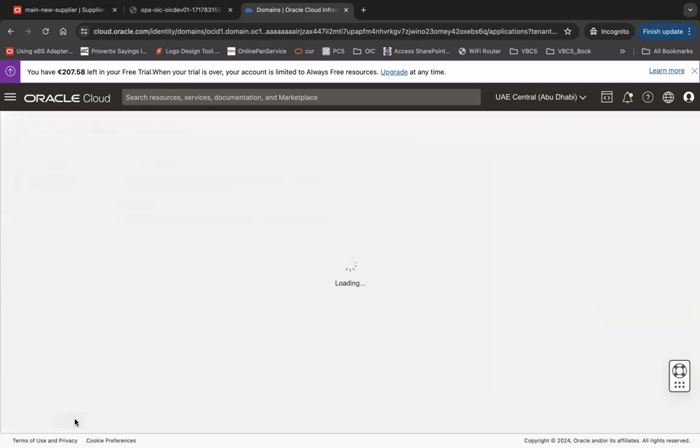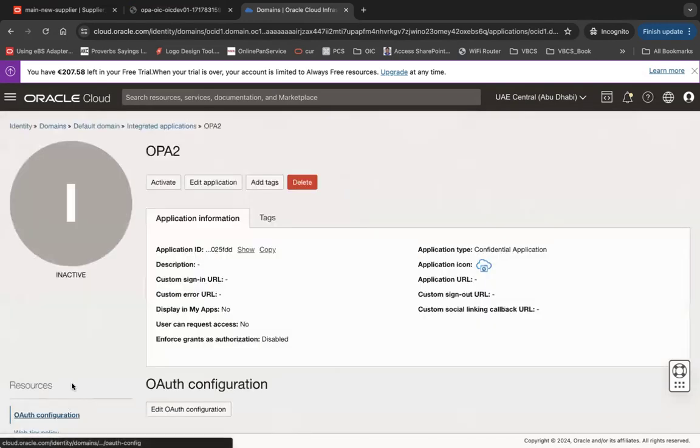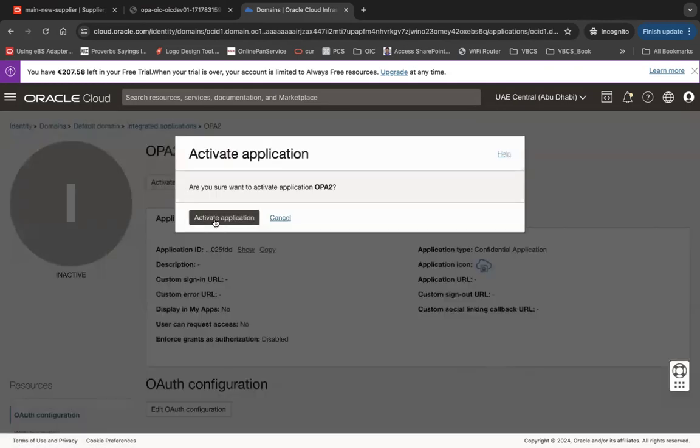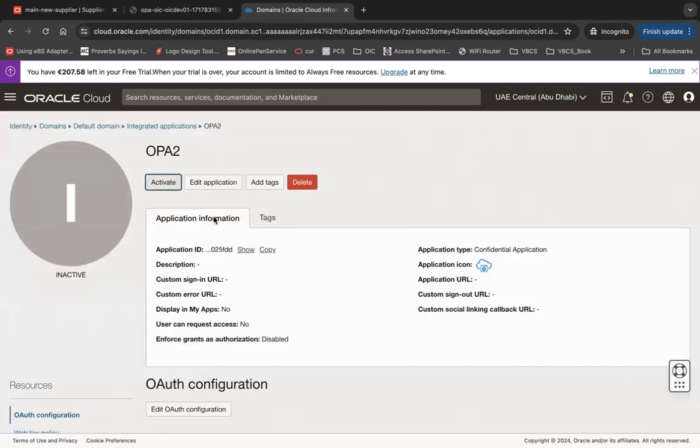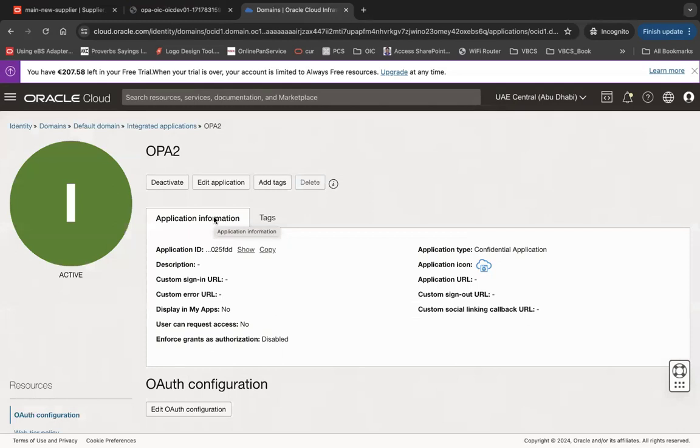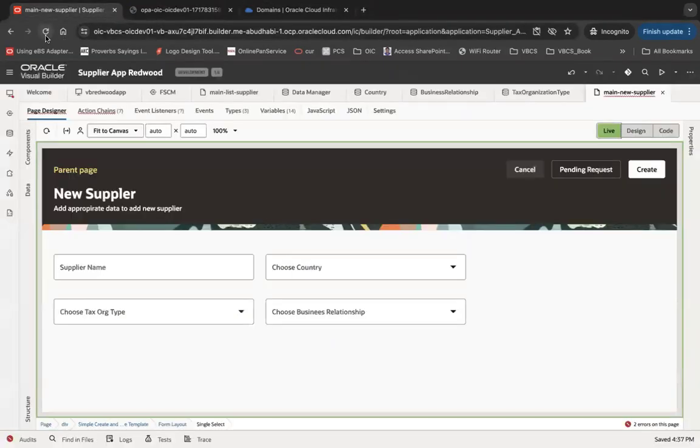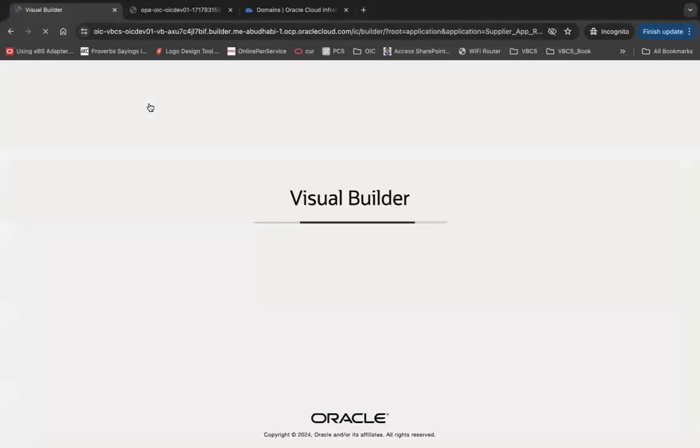Click Finish and make sure you activate your application - don't forget to activate. That is the confidential application you have to create. Now you have to go to your VBCS. Let me refresh it first because there are some issues.